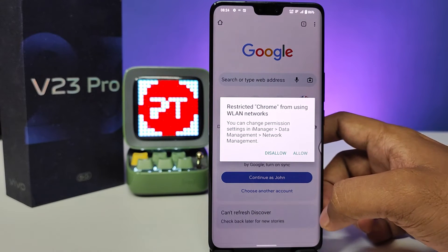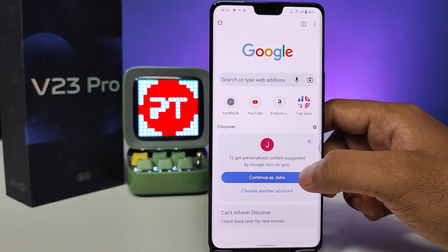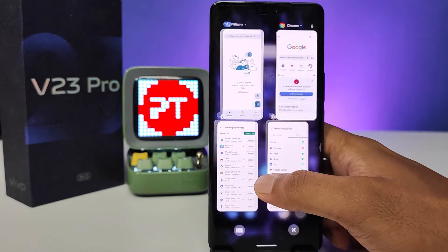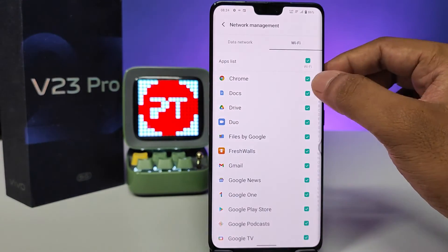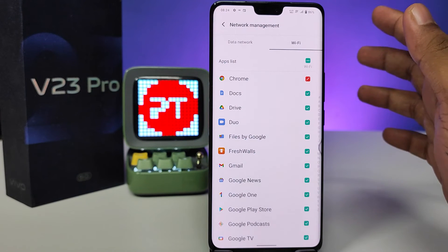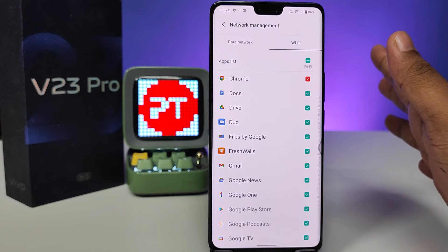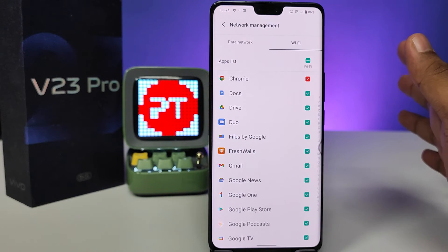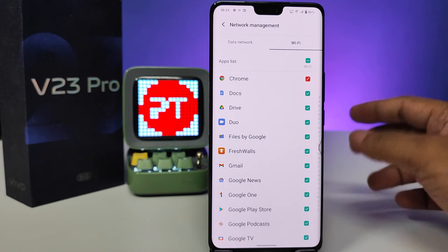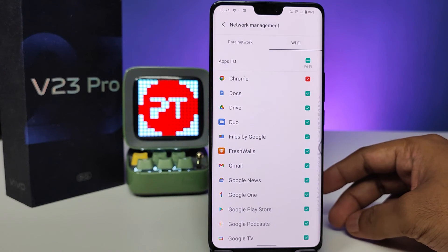If you click Allow, then automatically it has usage. So if you want to disable data for a particular app from using the data, you can disable from here easily. So that's all guys, I hope this video is very useful.